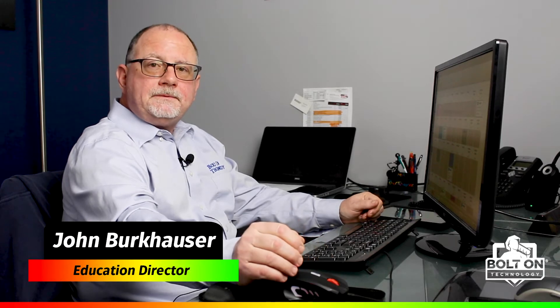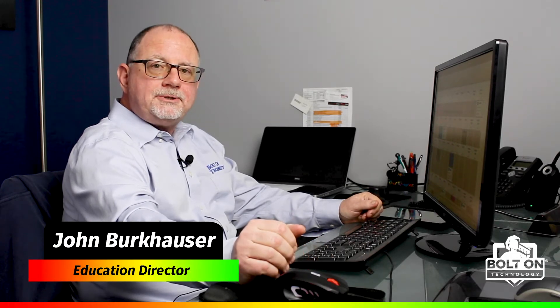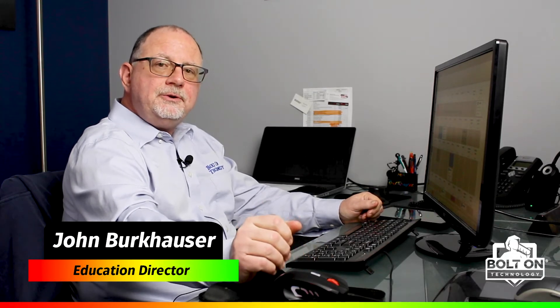Thanks for coming back. Today we're going to talk about Workflow Manager, which was designed for you to customize to use for your own shop.